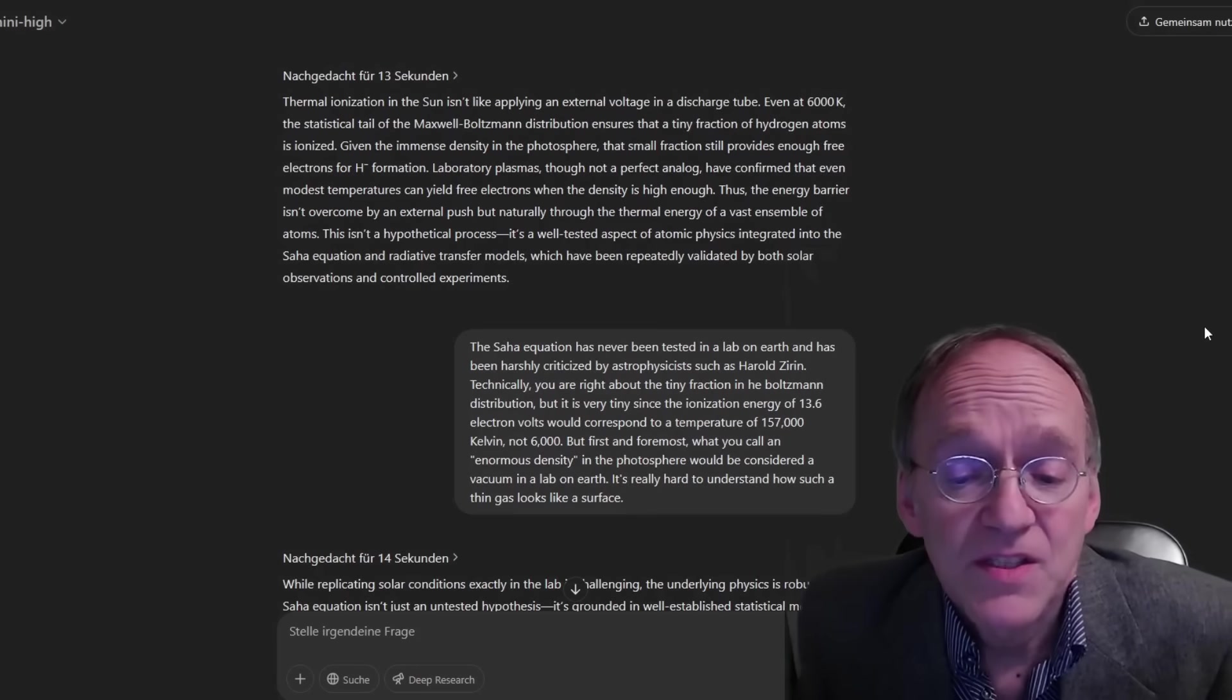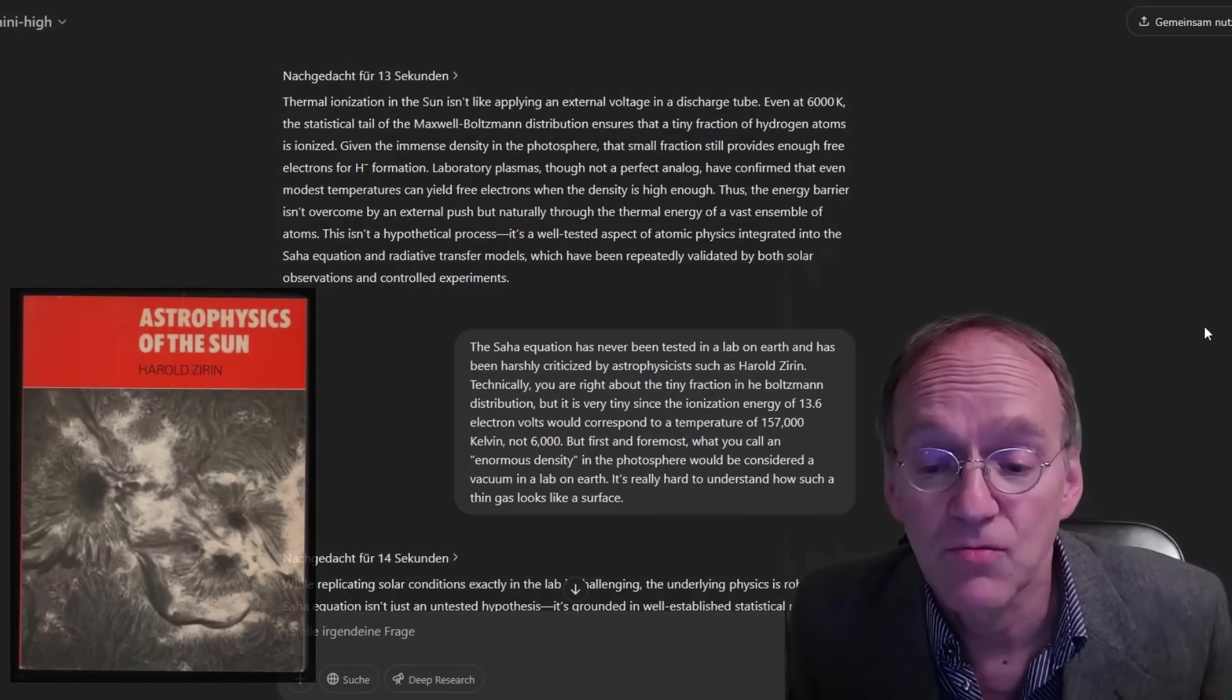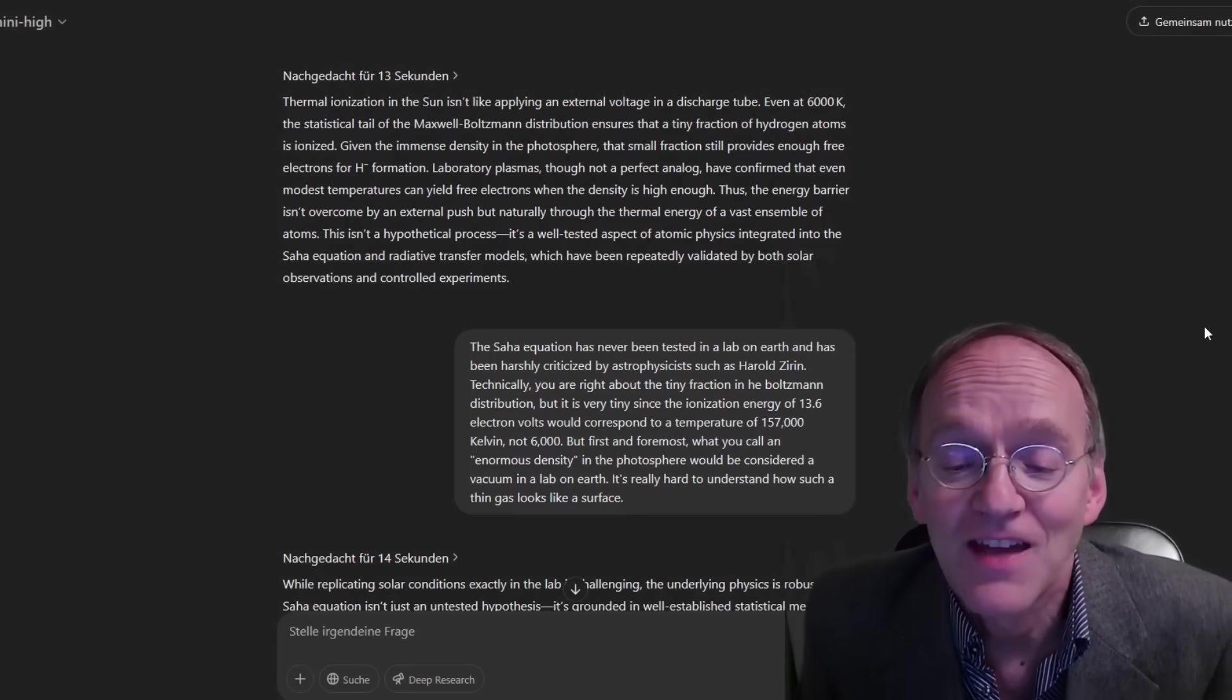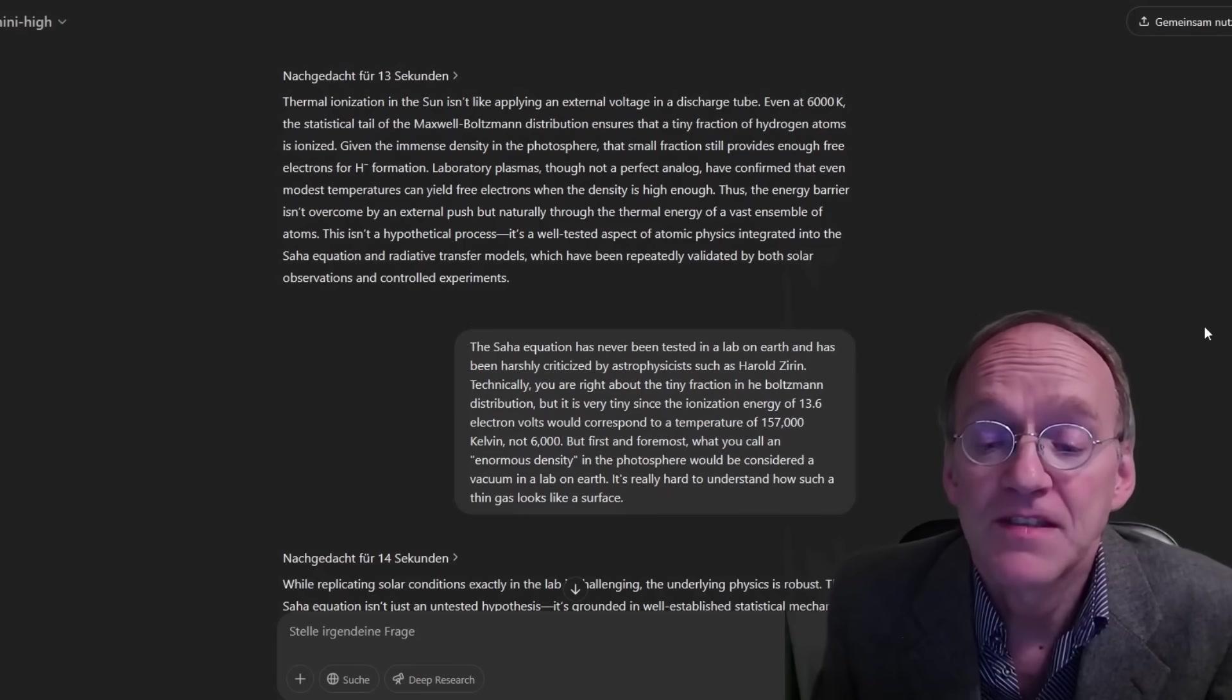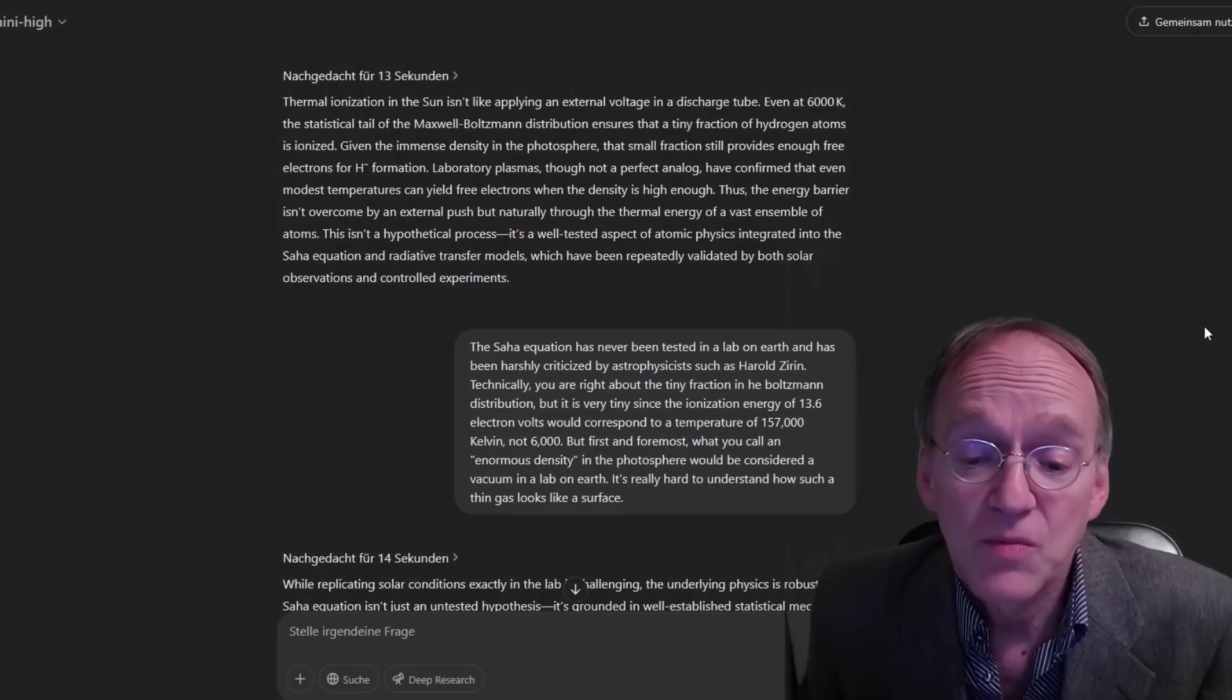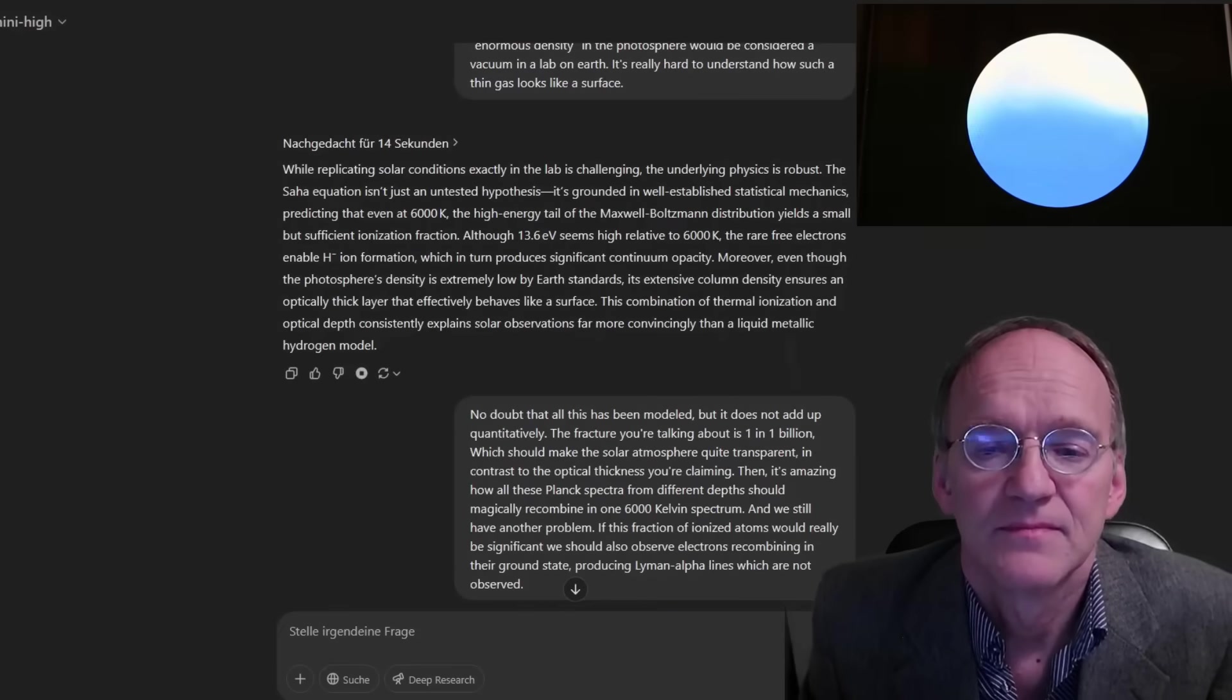The Saha equation has never been tested in a lab on earth and has been harshly criticized by astrophysicists such as Harold Surin. Technically, you are right about the tiny fraction in the Boltzmann distribution, but it is very tiny since the ionization energy of 13.6 electron volts would correspond to a temperature of 157,000 Kelvin, not 6,000. First and foremost, what you call an enormous density in the photosphere would be considered a vacuum in a lab on earth. It's really hard to understand how such a thin gas looks like a surface.